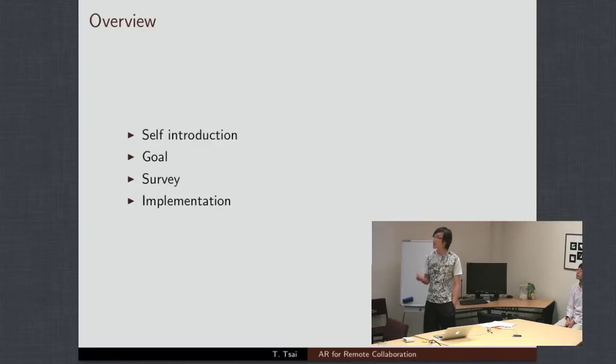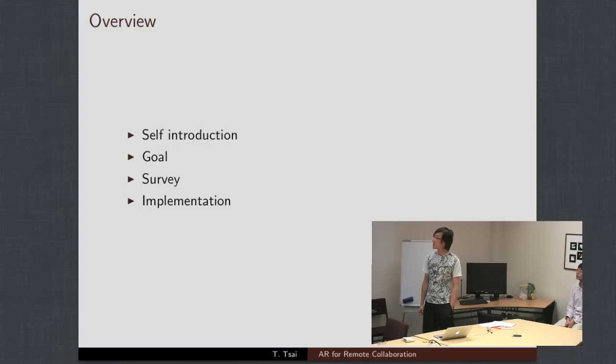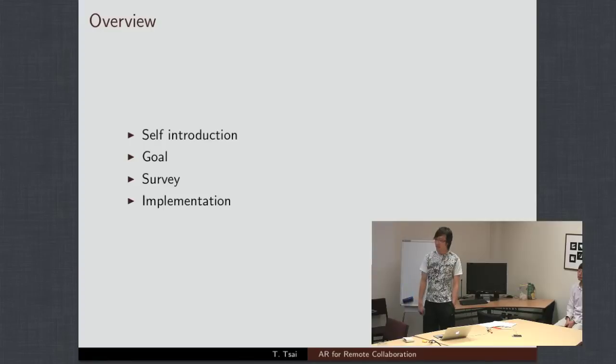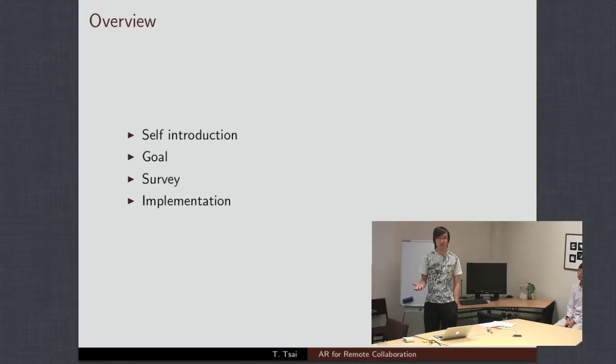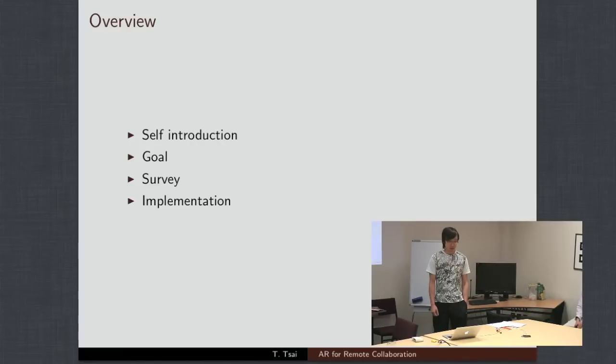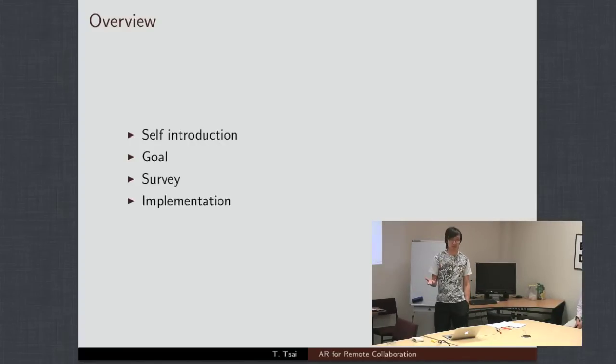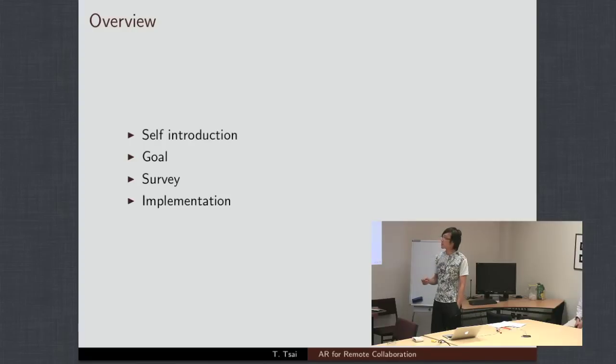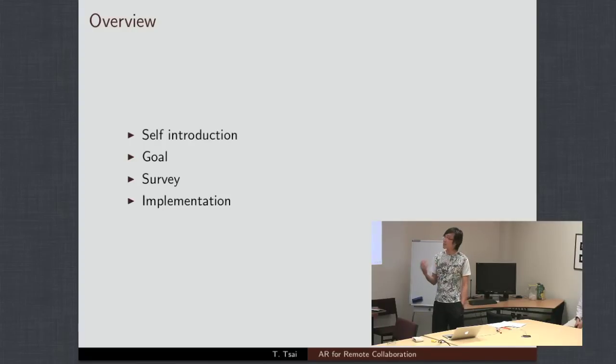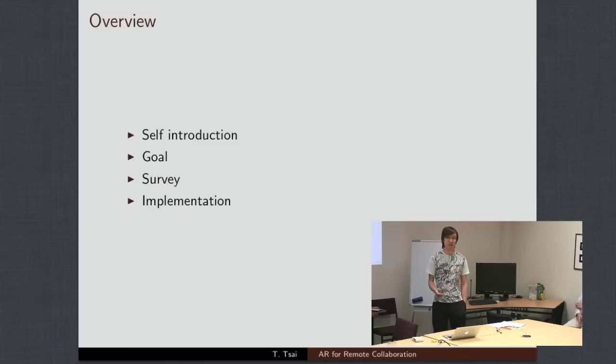Firstly, I'll just give you a brief introduction about myself because I'm new to the lab. Then I'll go over the goal of this work, which is what we're trying to achieve. The survey of what I've done so far, looking at different technologies and algorithms to complete this work. And then the plan of how I'm going to implement it and where it's going to go from here.